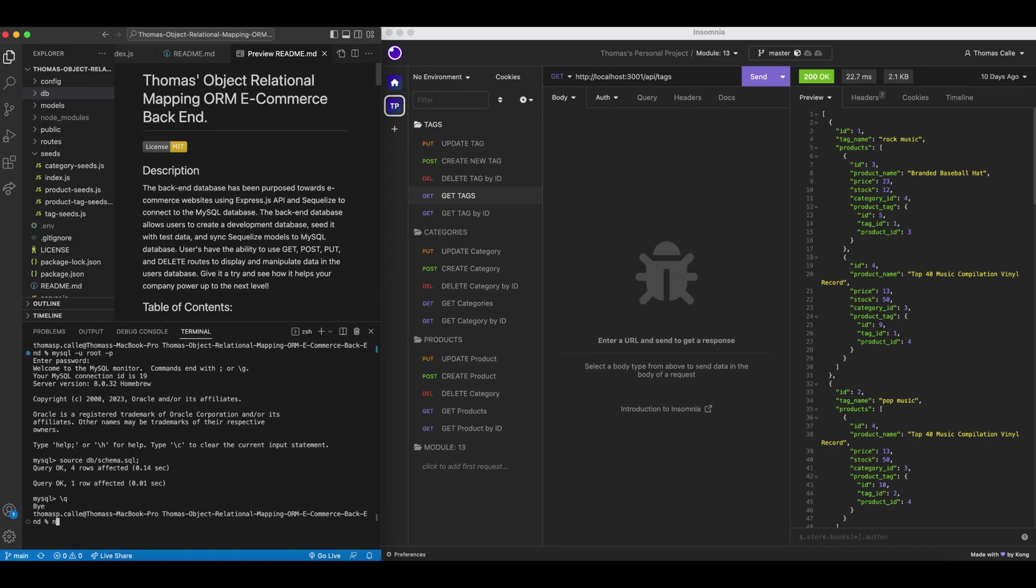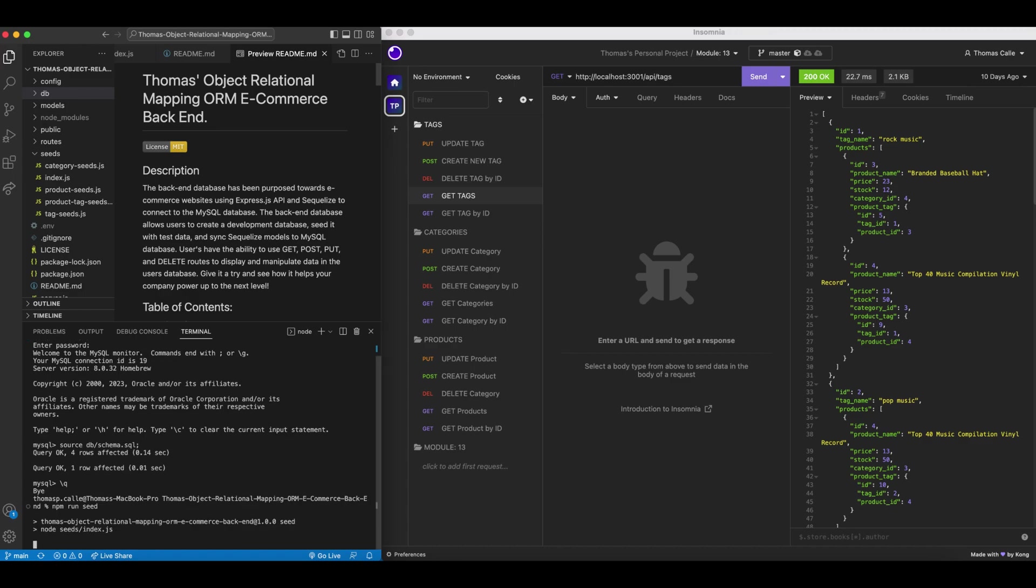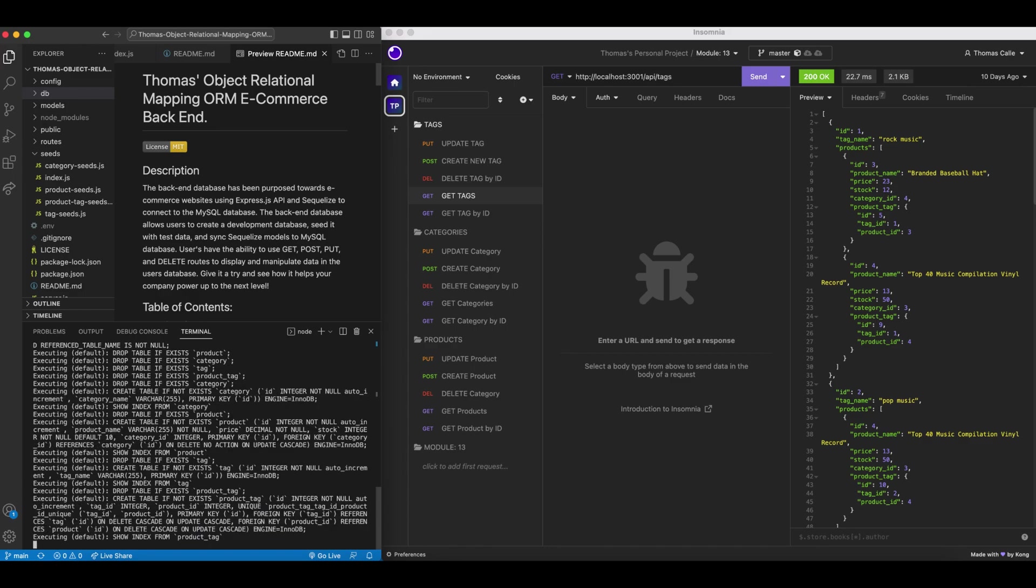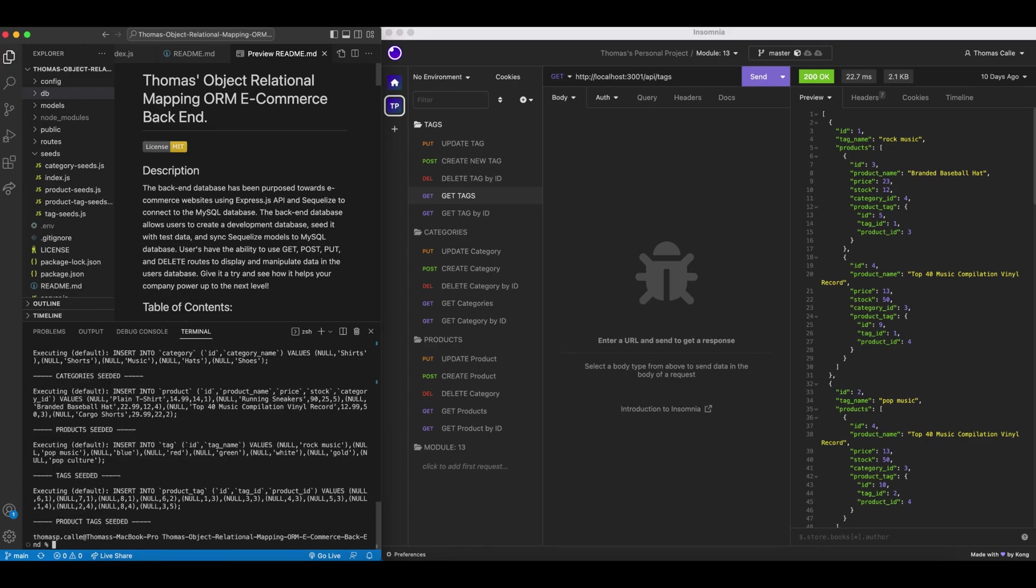Now I'm going to run npm run seed. Absolutely beautiful. You can see everything's there that we have in our database: categories, products, tags, and product tag seeds.